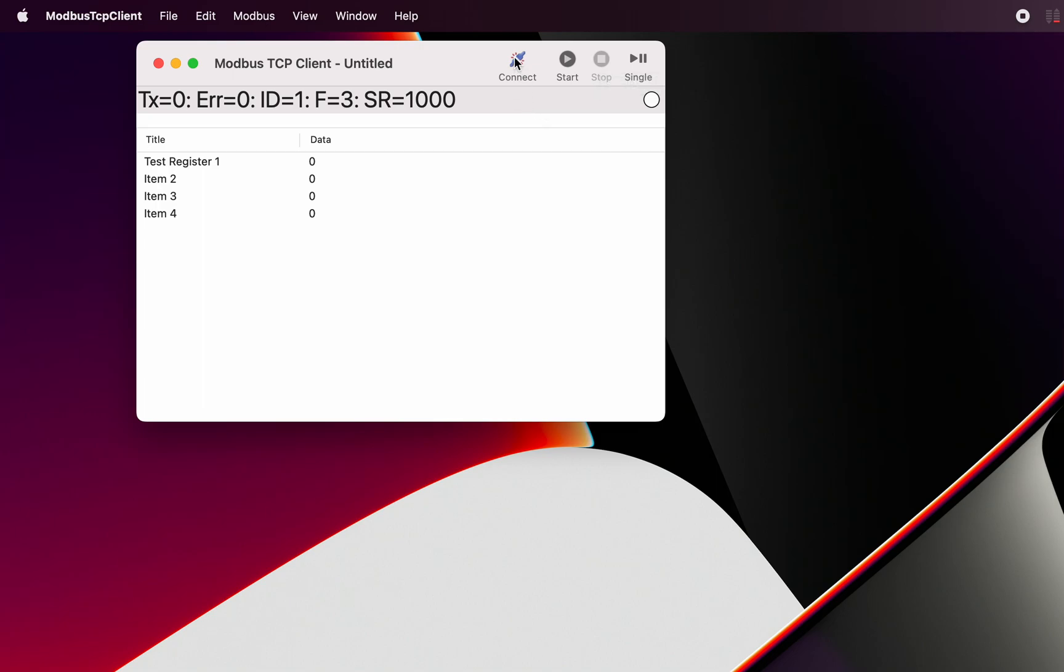Once these functions are running we've got a stop button here. We've also got an indicator here that tells us whether we're actually connected to the other end or not. And in this case it's the Modbus server that we are connecting to.